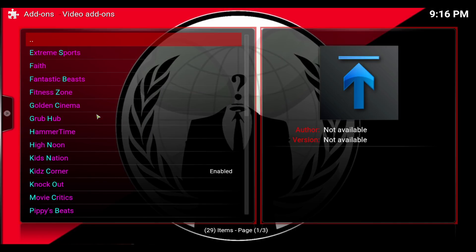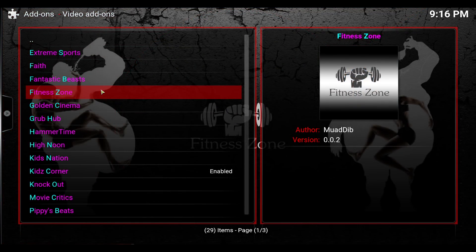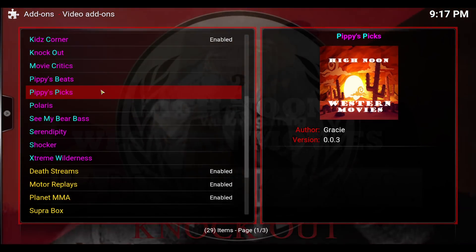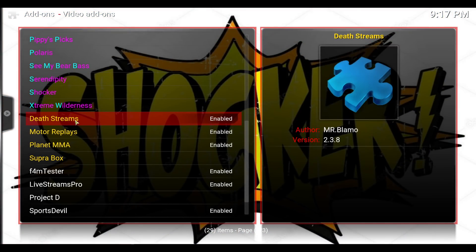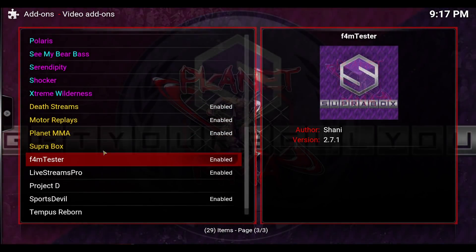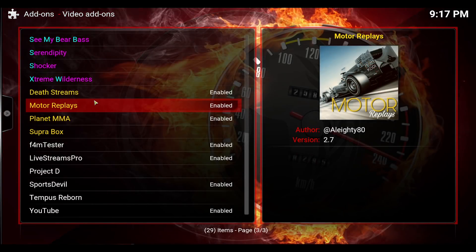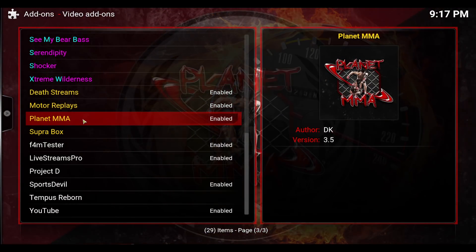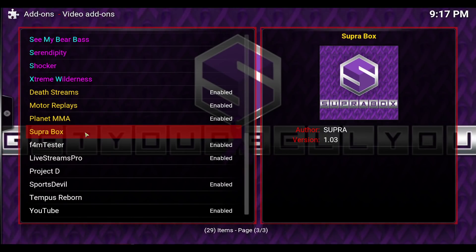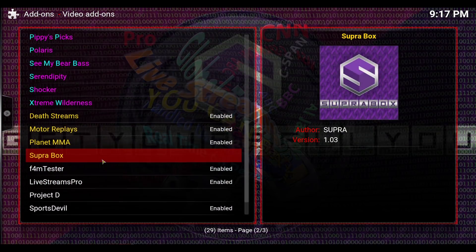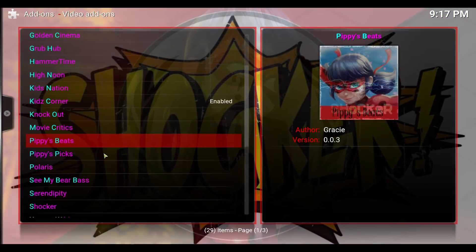Now go into your Video Add-ons. In the Looking Glass they have tons of them — some very popular ones right here. If you like sports they have some great sports ones. They also have Death Streams. All you have to do is click on each one that you want and it will enable. Take a look through all these great add-ons.